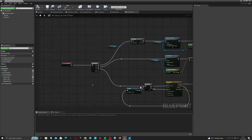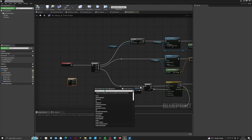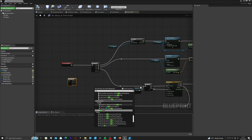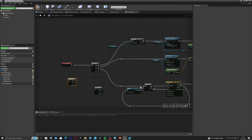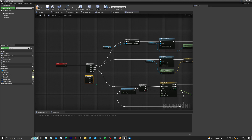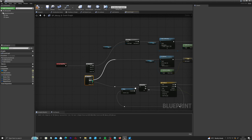We can create a sequence node by holding S and left-clicking, or you can right-click and search for 'sequence'. All we need to do is add the number of pins that we need and then connect up the execution lines.